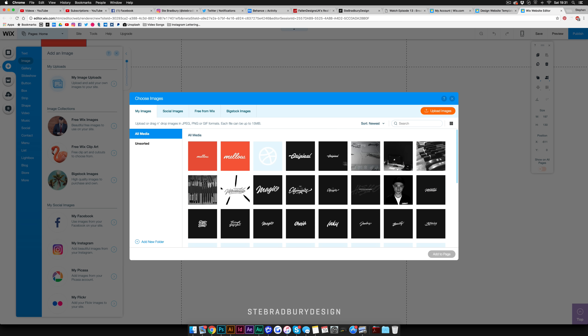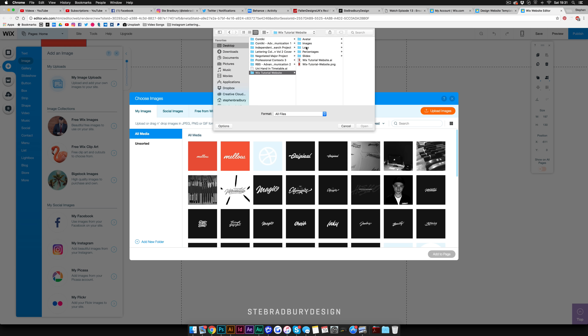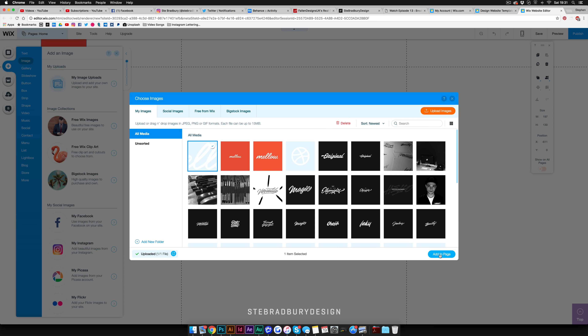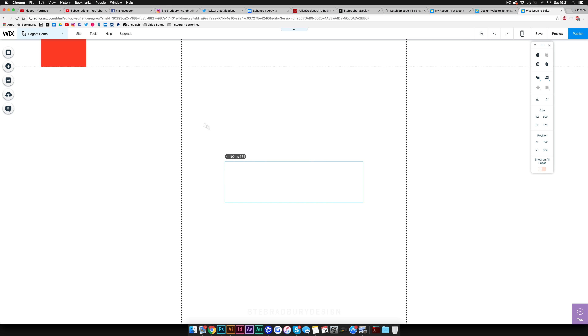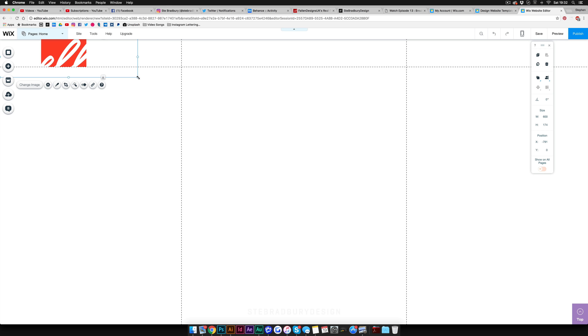I've already uploaded a lot of stuff from my personal website since I'm logged into the same account. I'll go add the things I need — I created a folder called 'Wix Tutorial Website' with all the elements from Illustrator saved as individual files, which I'd definitely recommend doing. I'll find the Mellow logo, open it, hit OK, and add it to the page. Then I'll drag it up onto the header and scale it down.